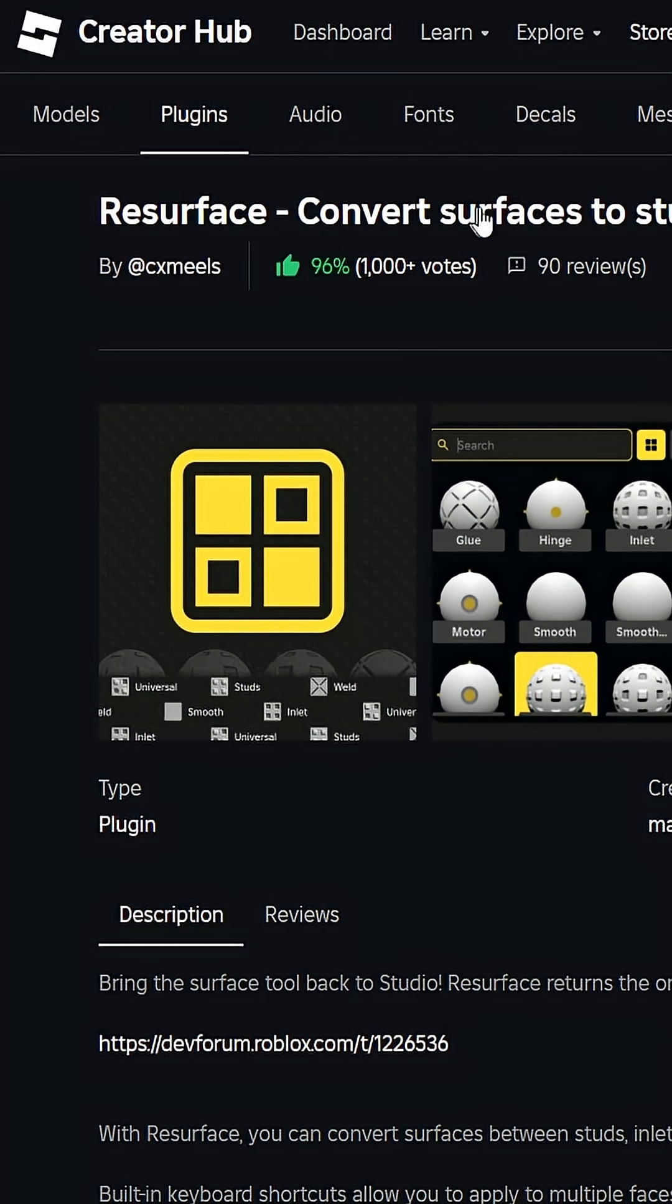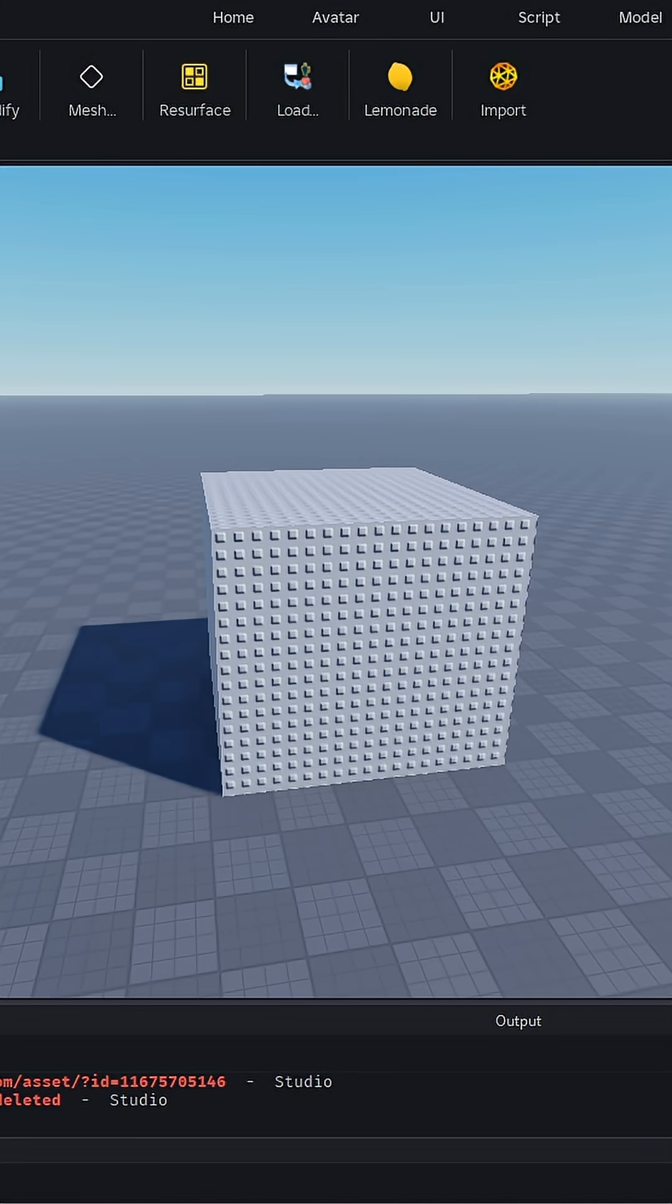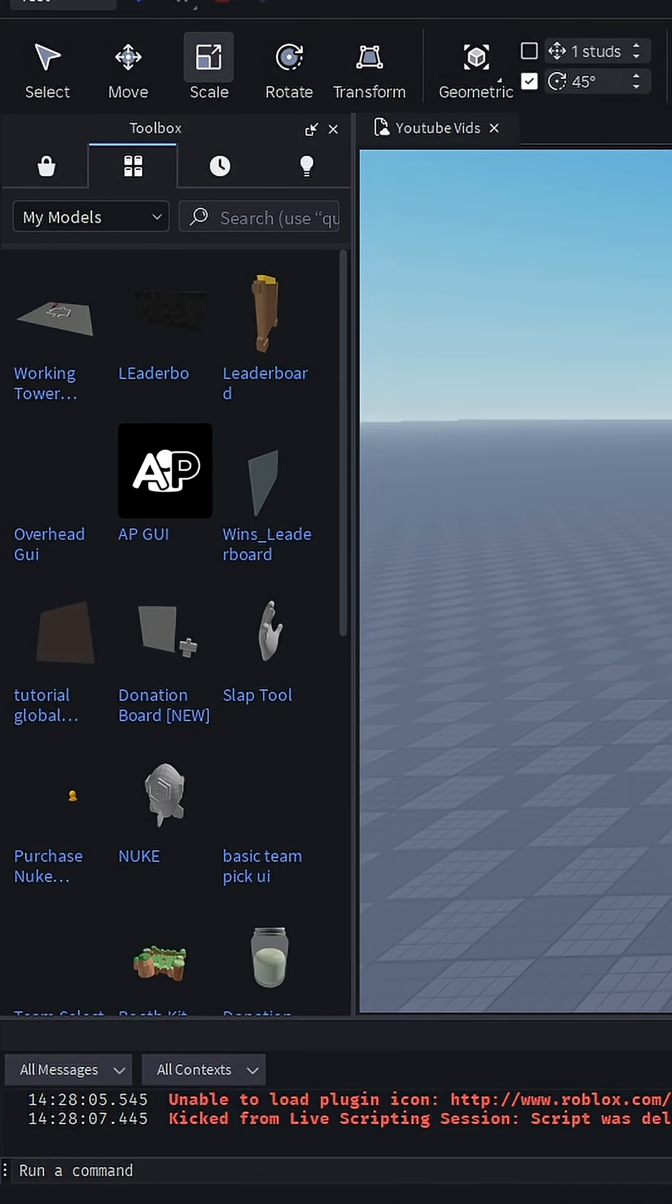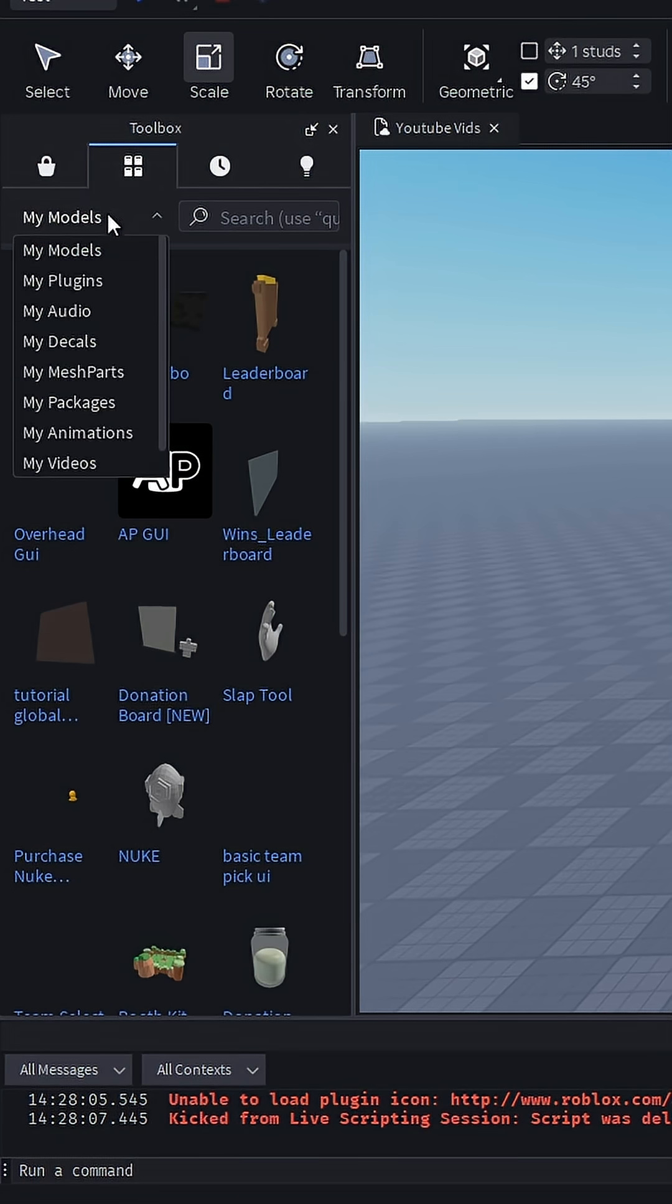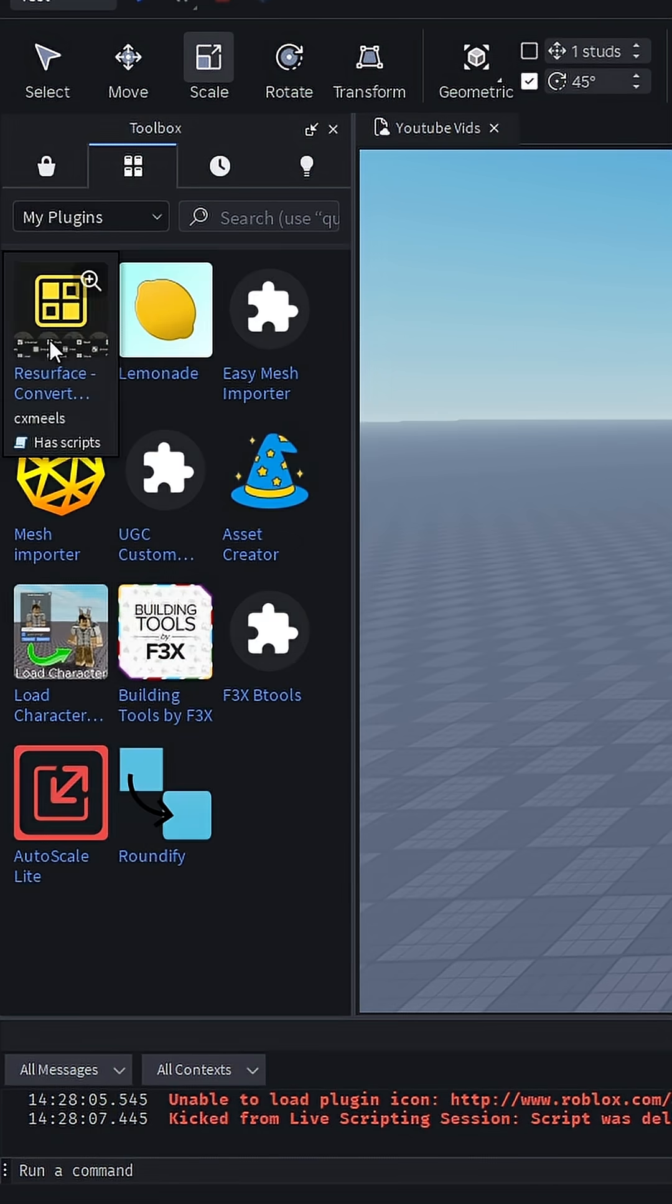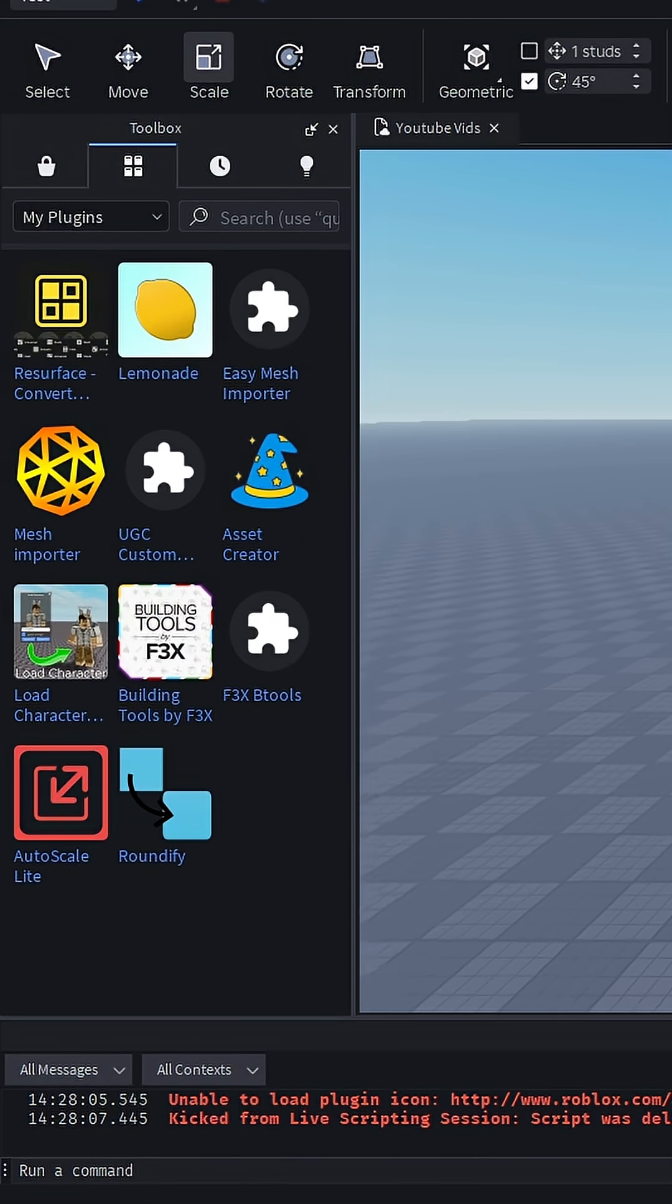After downloading, go into your toolbox. You'll go into your plugins, then go to my models and my plugins, and you're going to put it in.